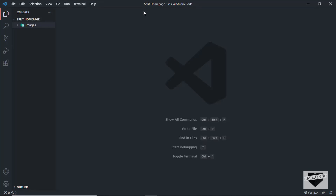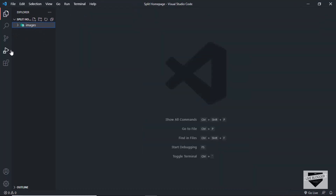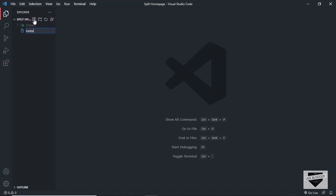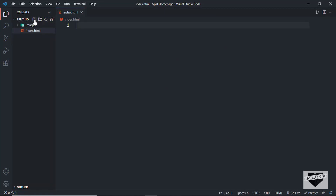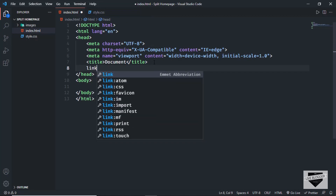I have opened up a folder called 'Split Home Page' in VS Code, and I also have a folder called 'images' where we have two images that we're going to use in our design. Let's start by creating an HTML file — I'll click the new file button and name it index.html. Let's create one more file for the CSS, named style.css. In the index.html file, in VS Code you can type an exclamation mark and press Tab to get the basic HTML boilerplate.